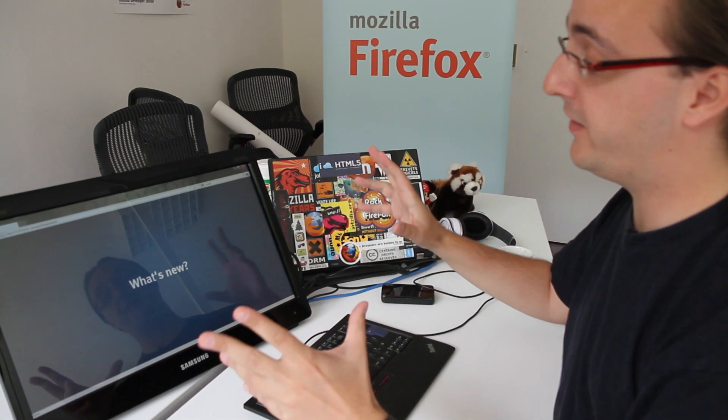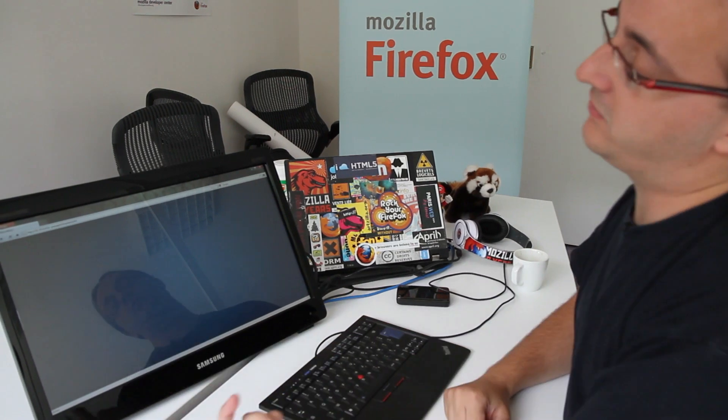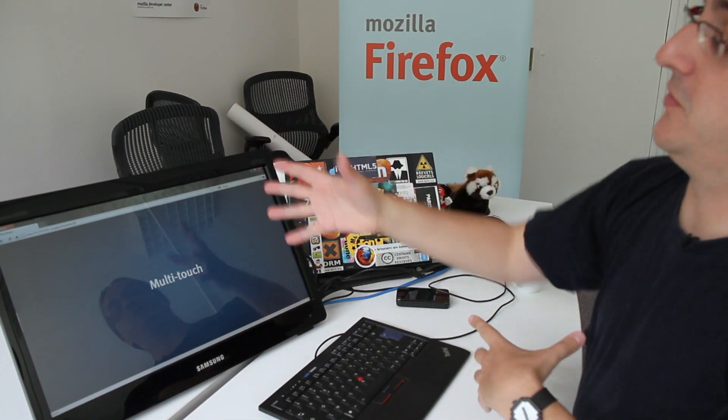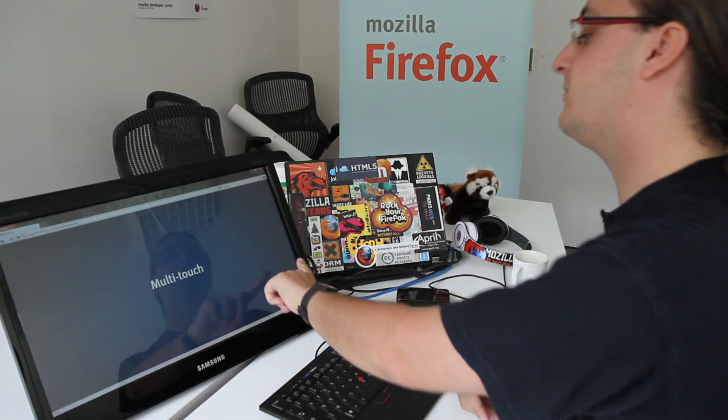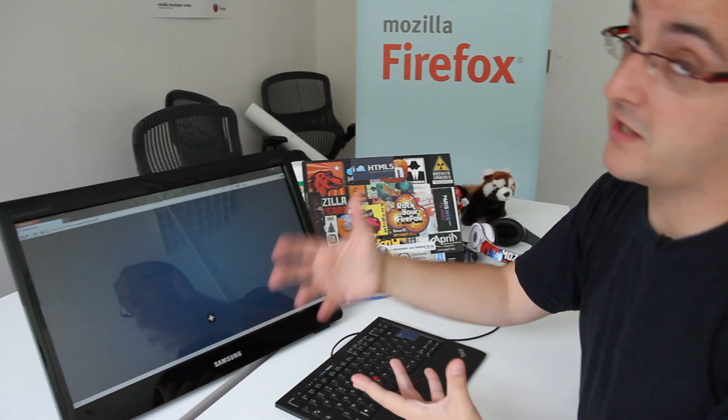So the big thing is multi-touch. So what does it mean? It means that if your display supports multi-touch events, you're going to have multi-touch events inside your web page.